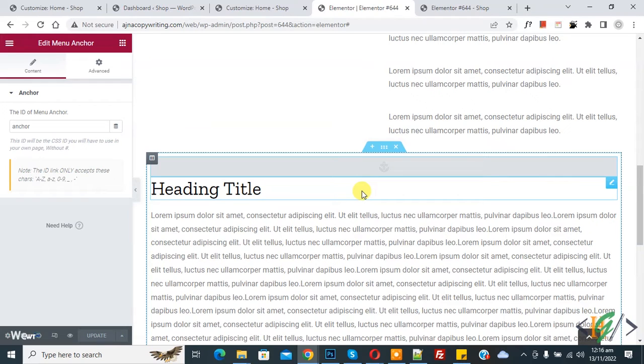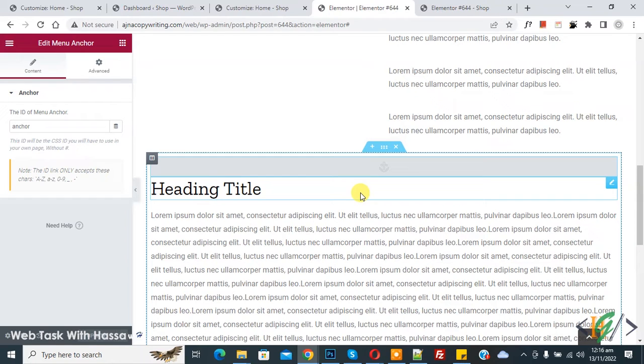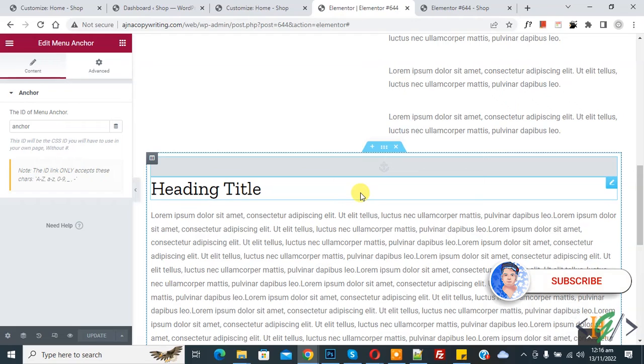Bismillahir Rahmanir Raheem, Assalamualaikum, my name is Asan and today we are going to fix sticky header overlap with anchor elements in Elementor WordPress. Before starting work, it's my request please subscribe to my channel, thank you. Now back to our work.